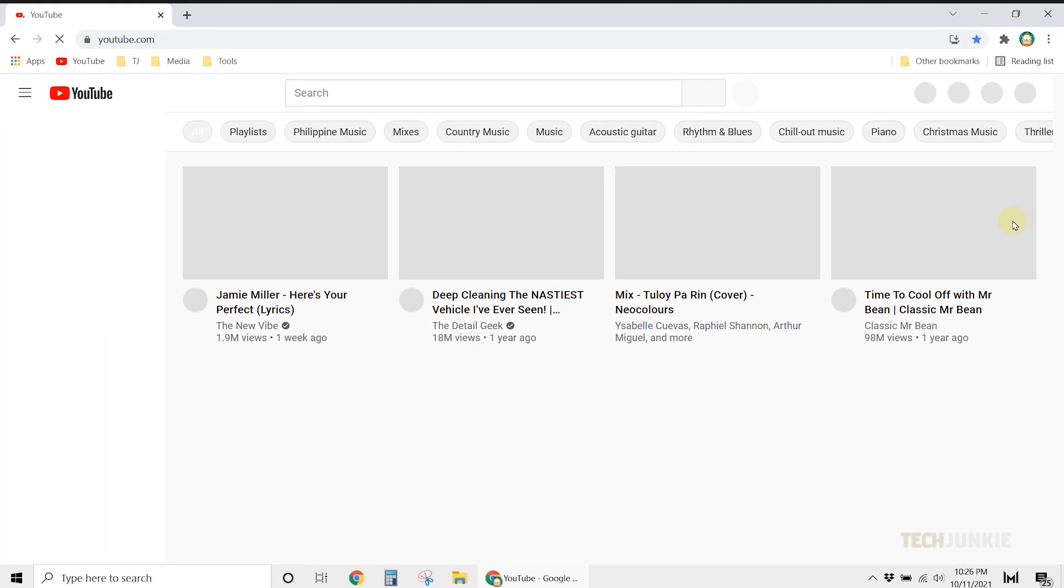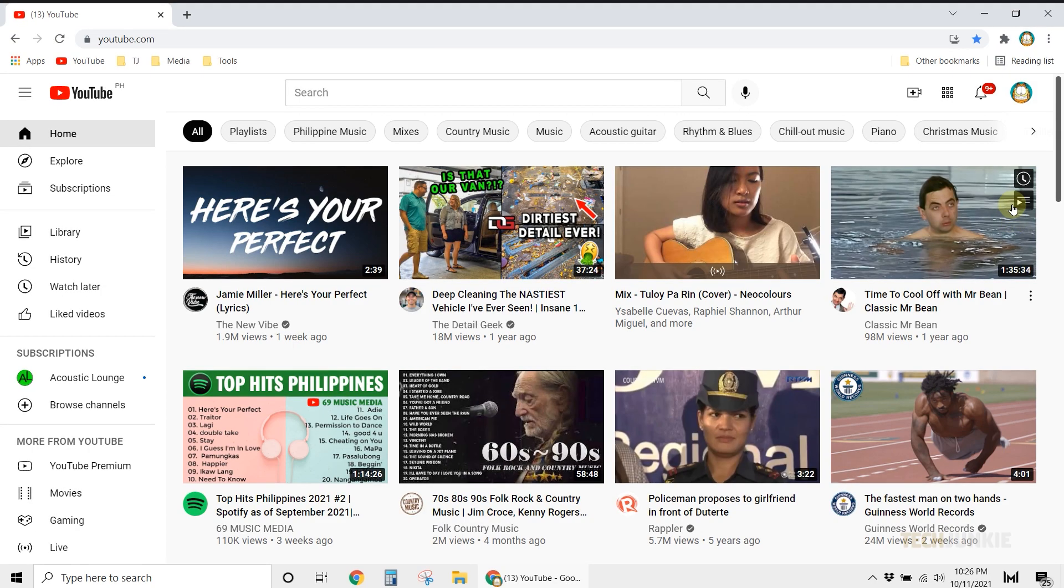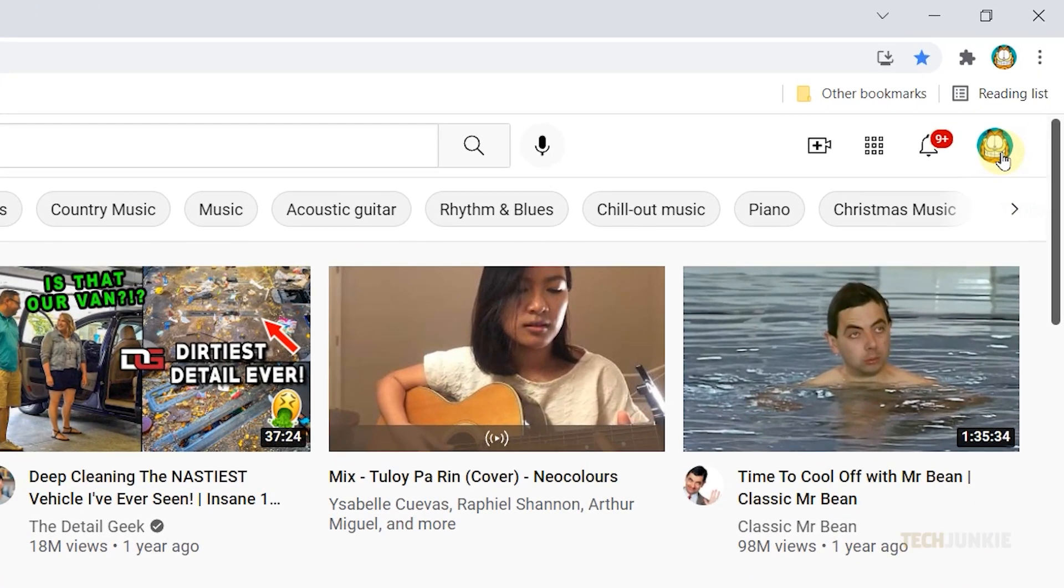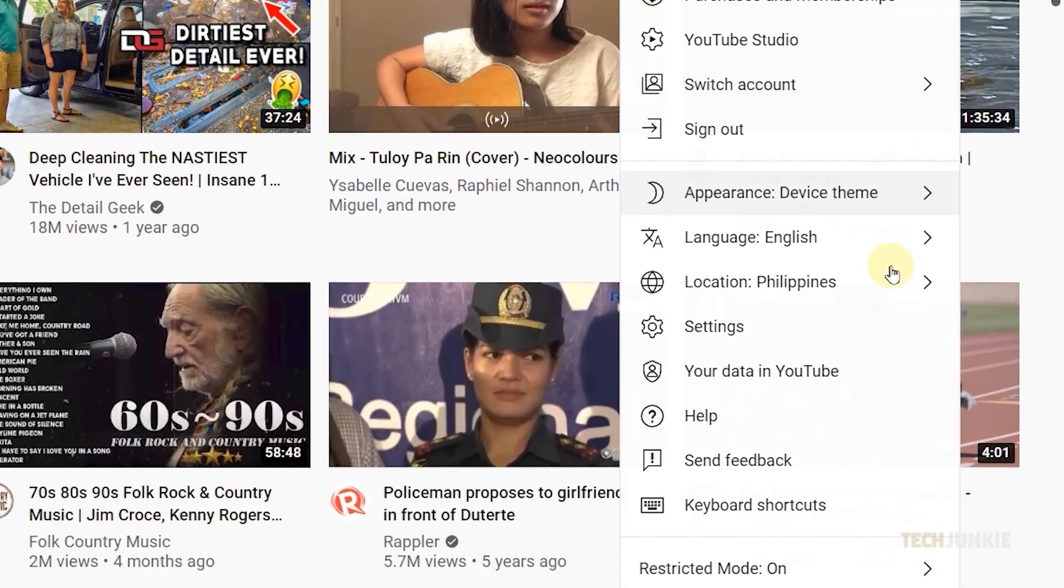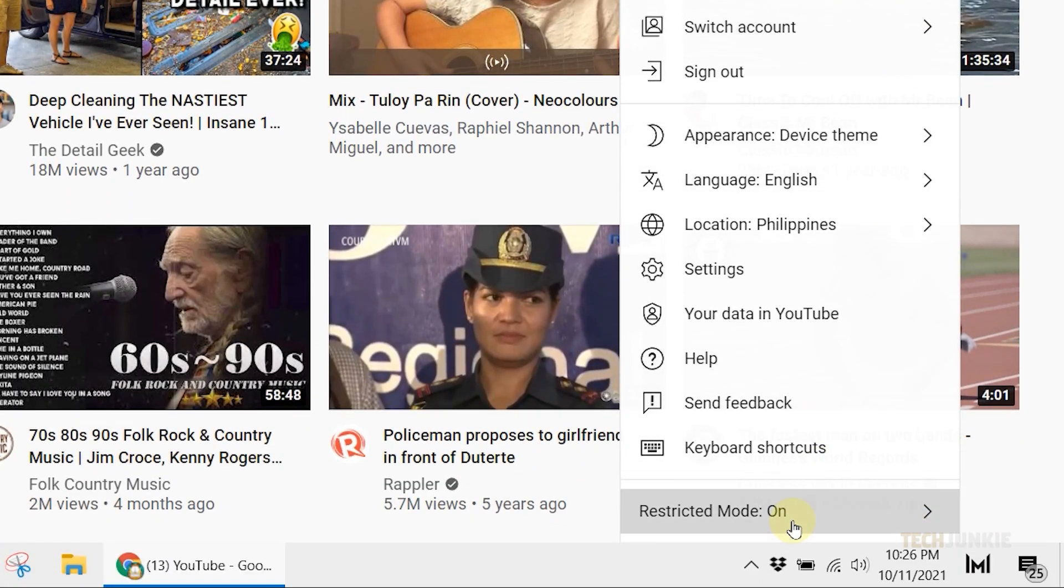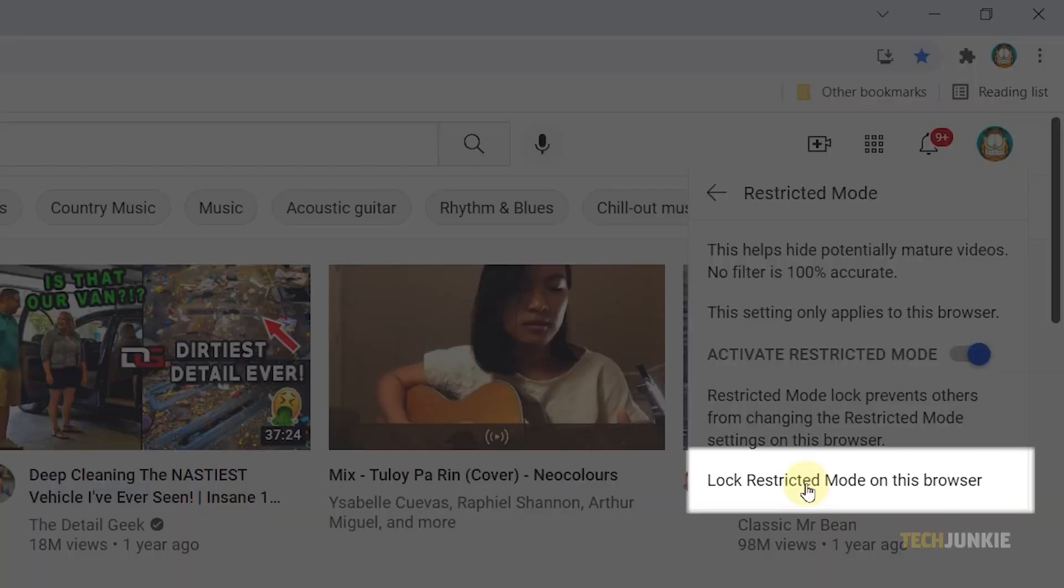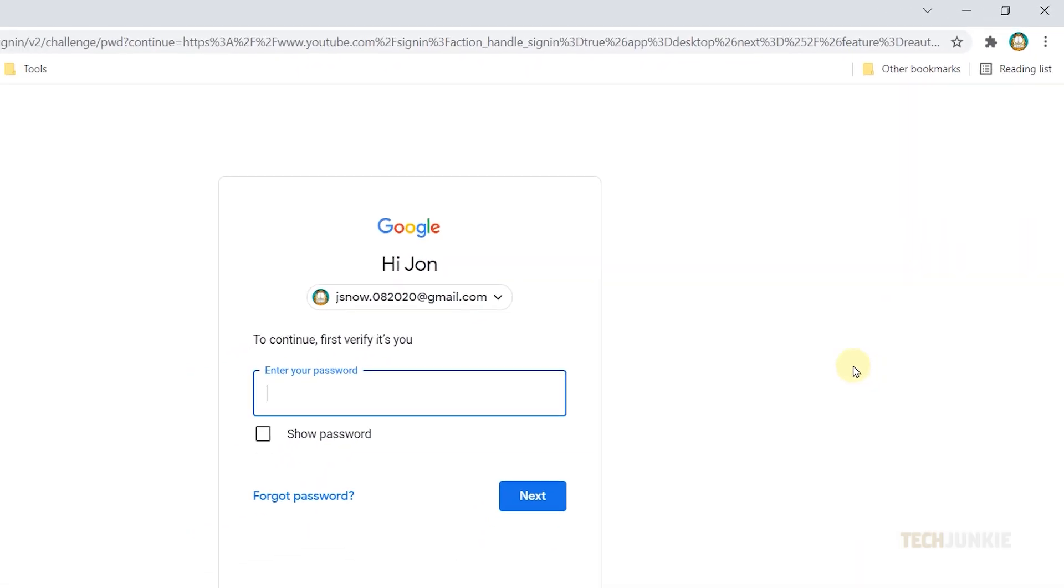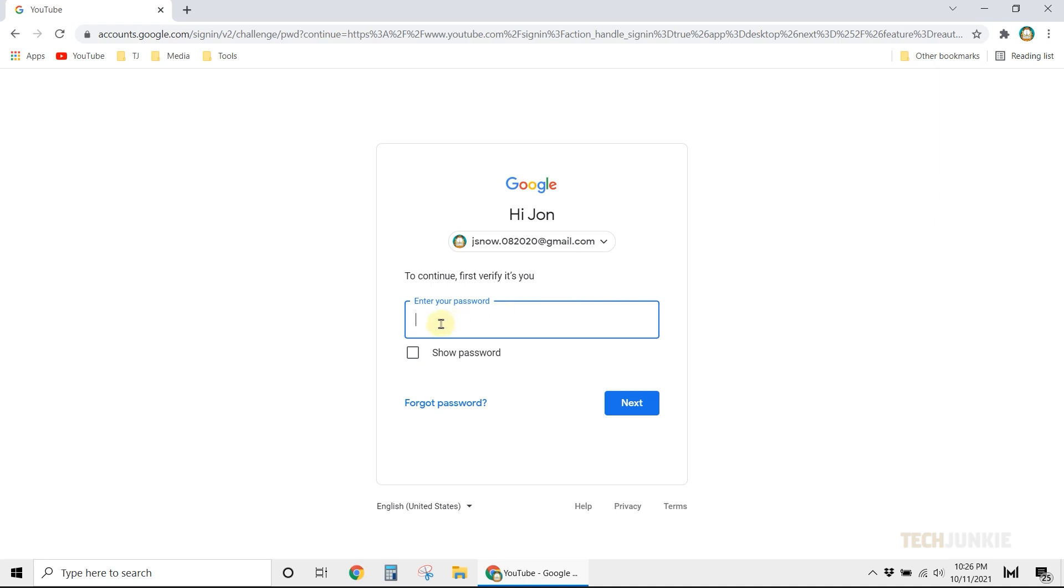Once activated, you can keep Restricted Mode locked on for your current browser by navigating back to the same menu, then selecting Lock Restricted Mode on this browser. You'll be asked to enter the password to your account to confirm, and that's that.